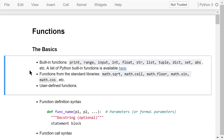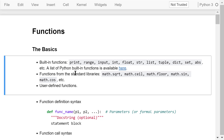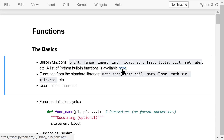There are generally three different types of functions. The first type includes Python built-in functions. Examples are the print function, the range function, the input function, the absolute value function, and the data type conversion functions such as integer, float, string, list, tuple, dictionary, and set. You can find a complete list of Python built-in functions by clicking this link.